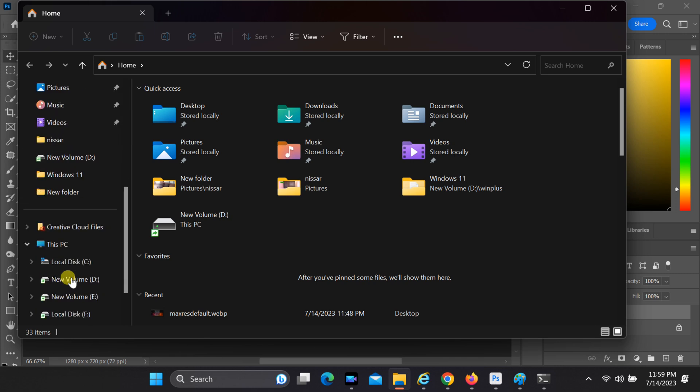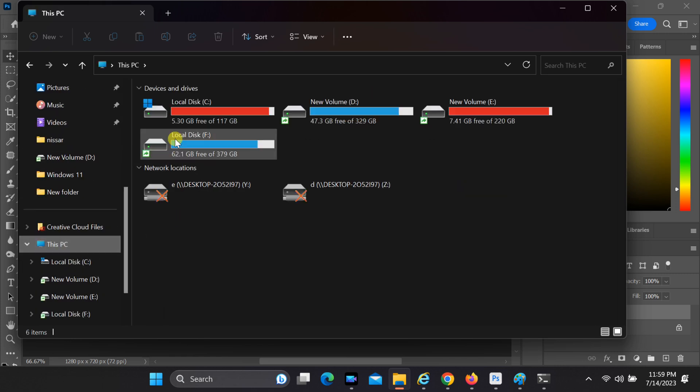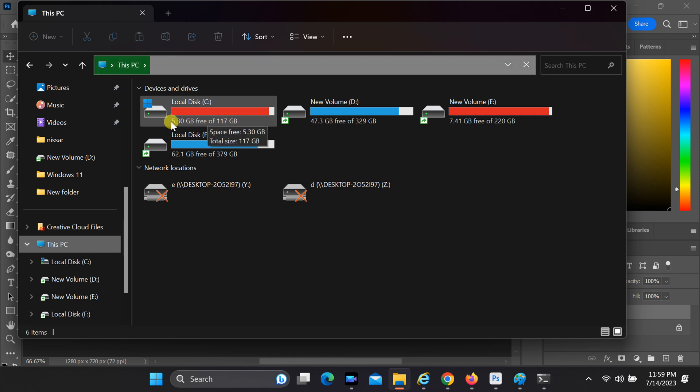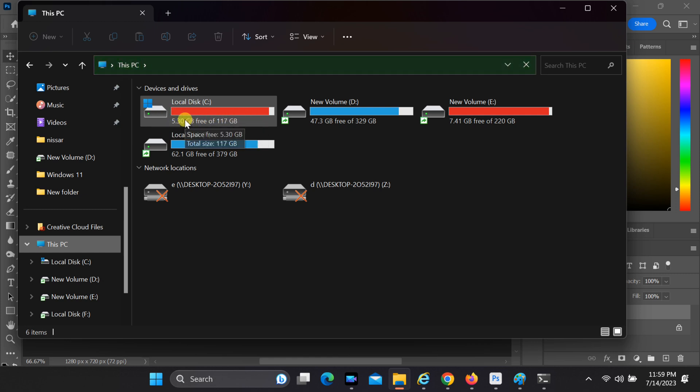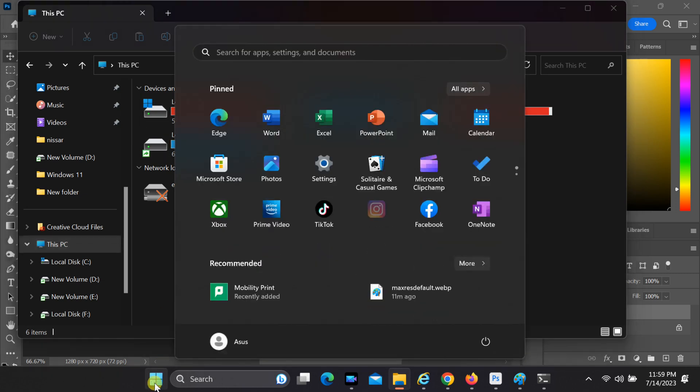Now, let's jump into the solutions. We'll cover a range of methods to help you resolve the scratch discs are full error in Photoshop. First, check that there is enough space available on the drive set up as the Photoshop scratch disc. By default, Photoshop assigns the scratch disc to the C drive. If there is no more space, make some space by deleting unwanted files.